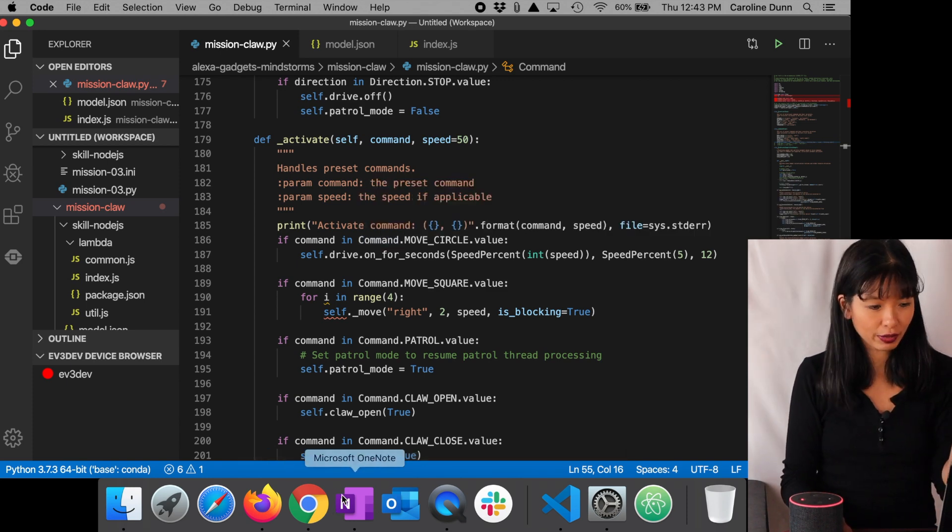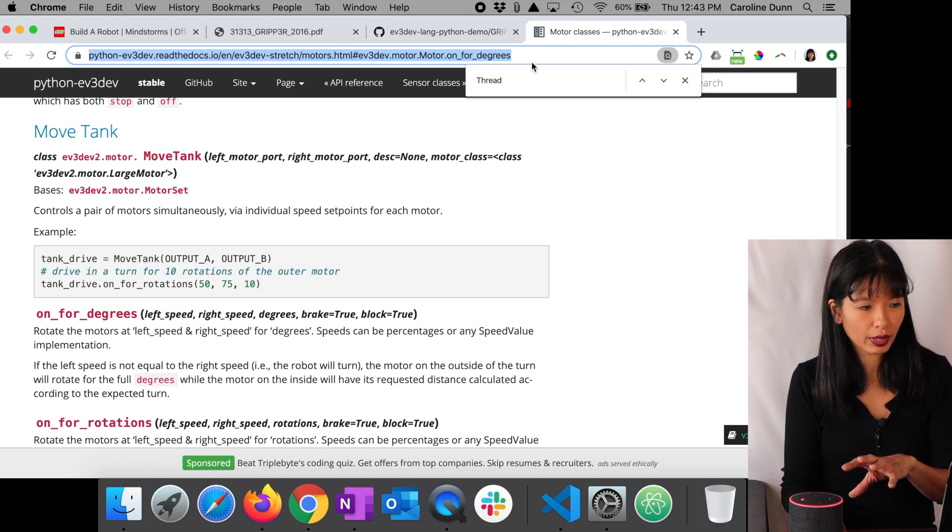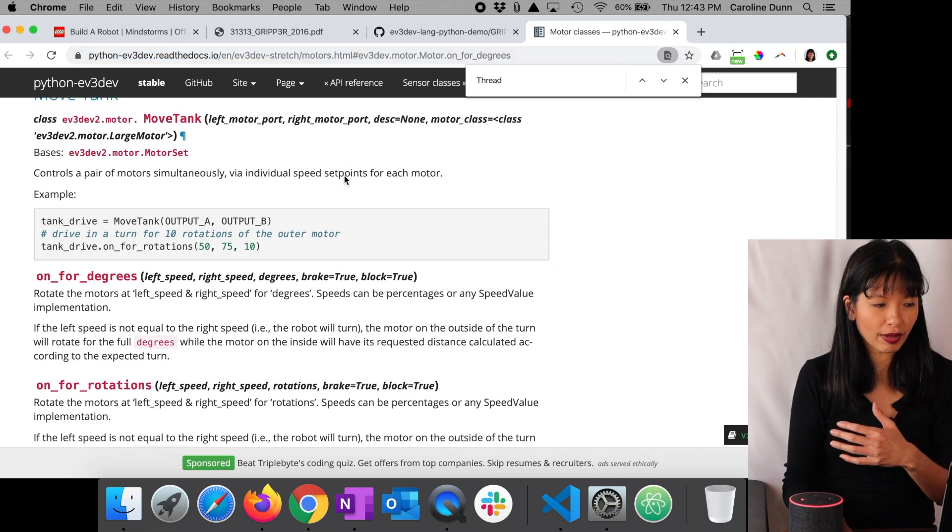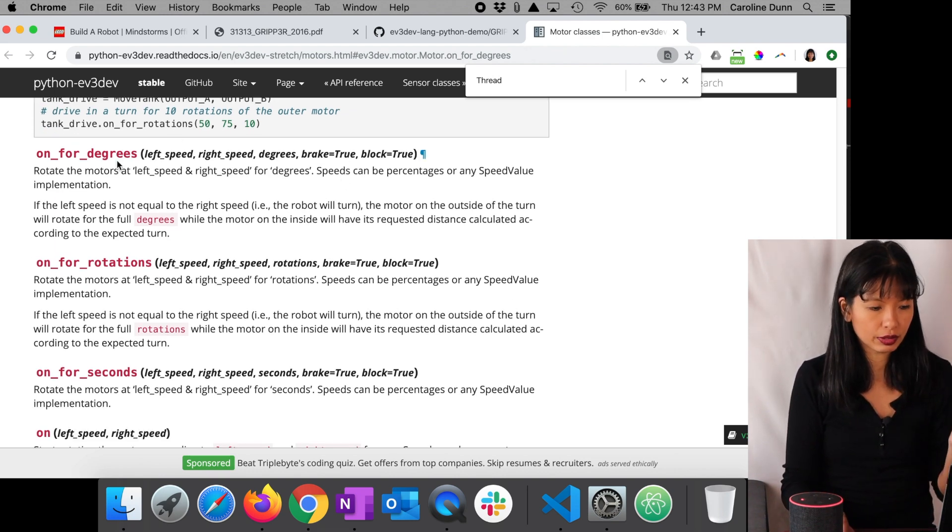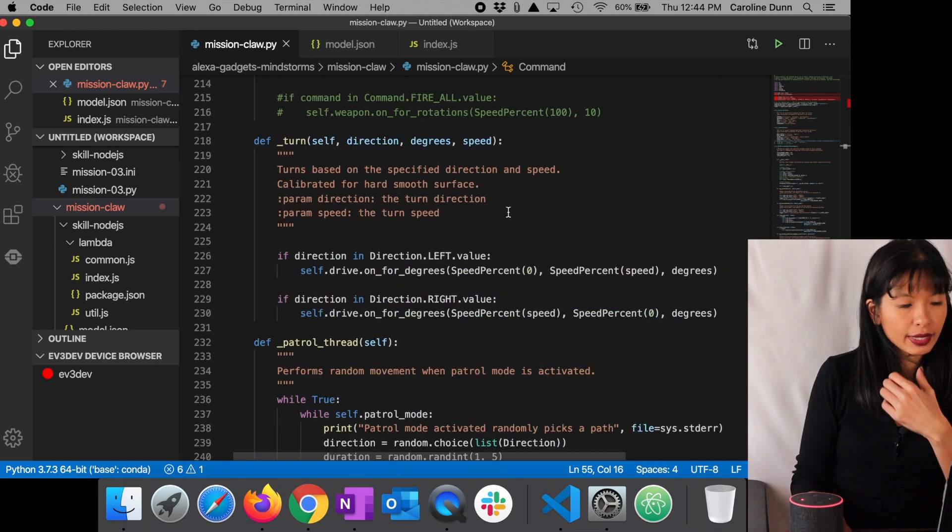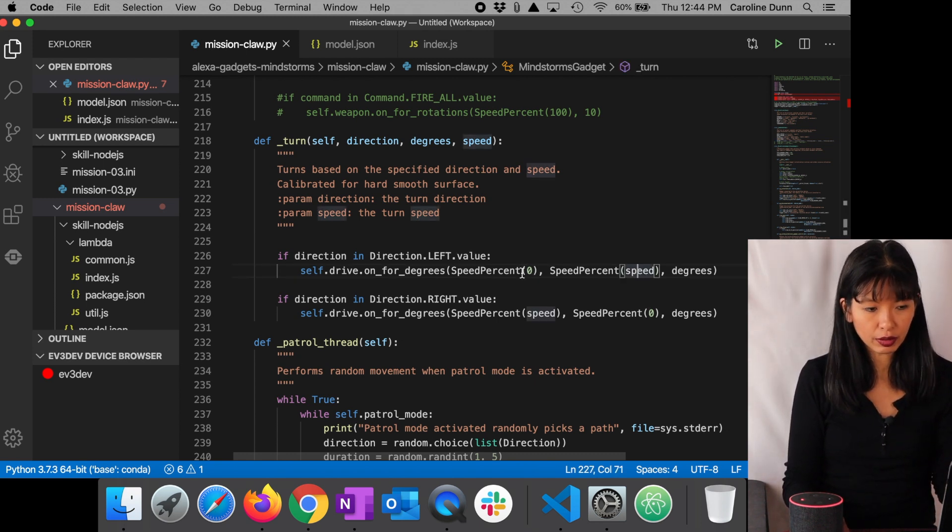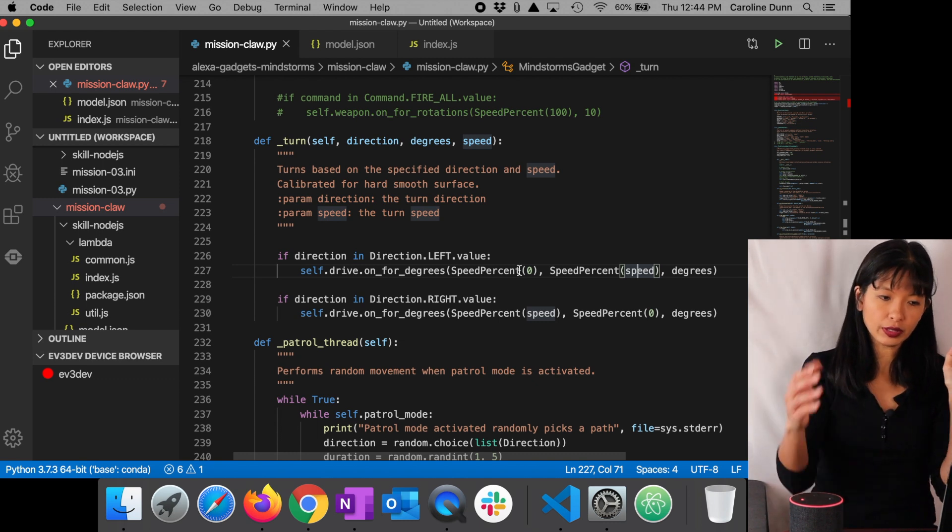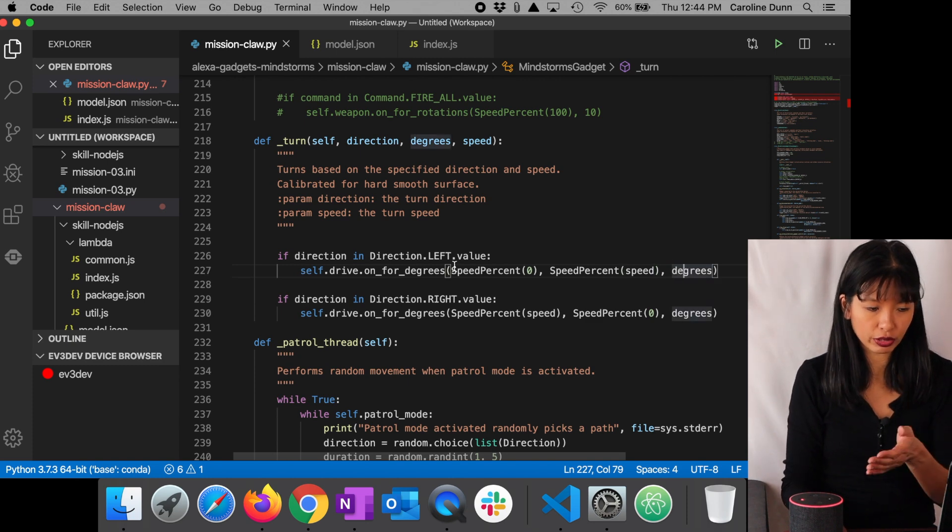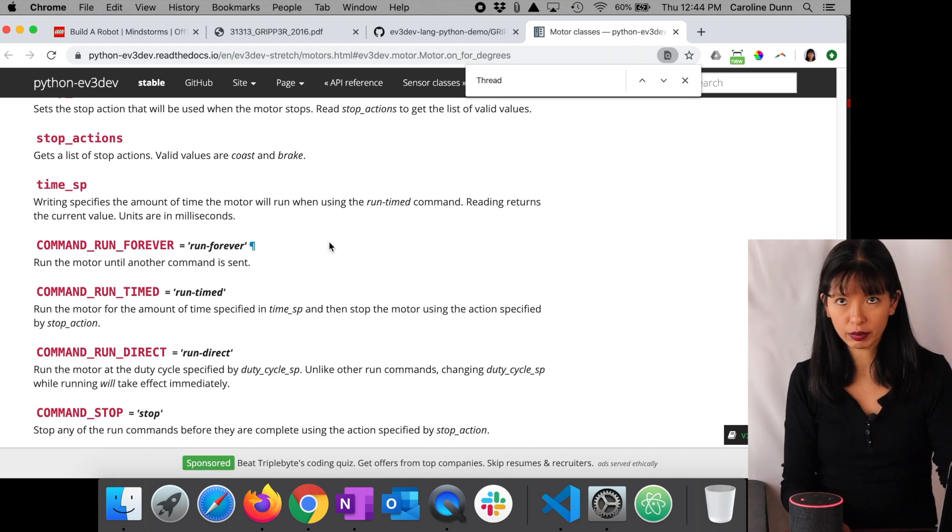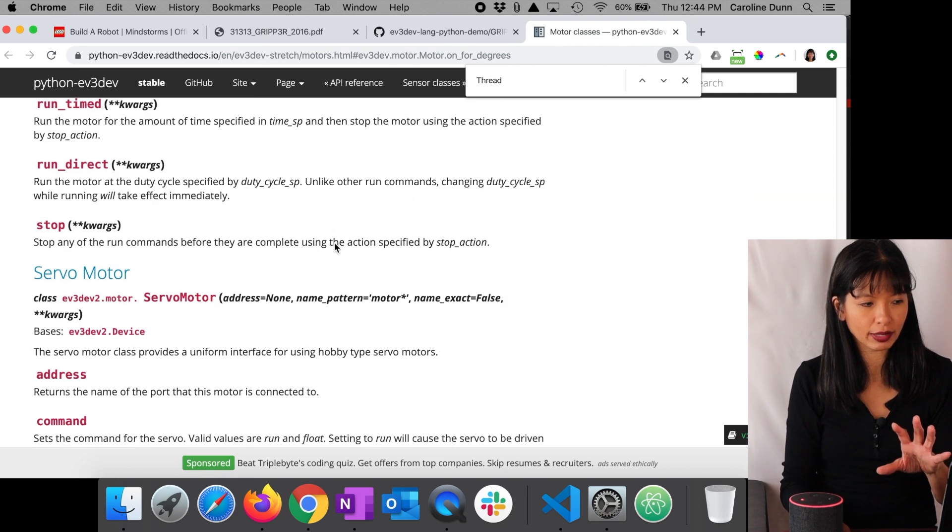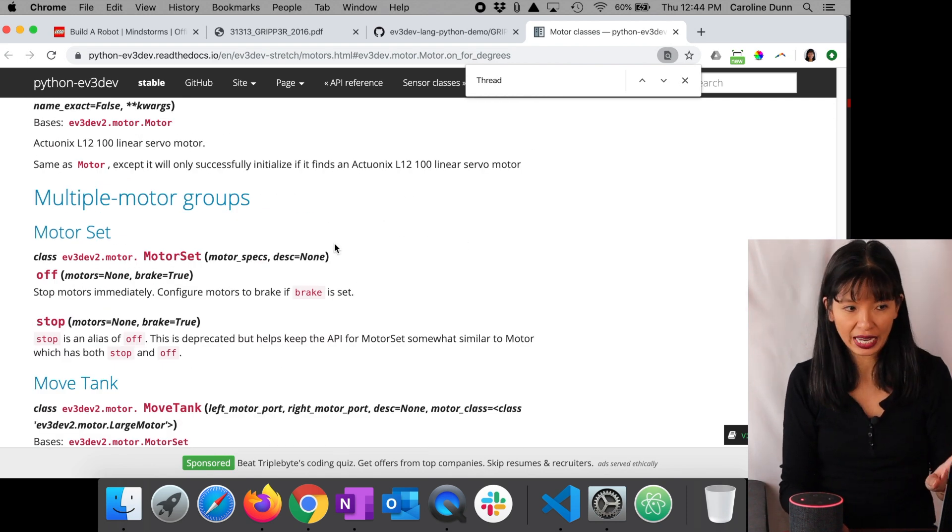That was in motor classes. If you look at the original Python code, it says move tank. So with move tank, you have your choices of on for degrees, on for rotations, or on for seconds. I used on for degrees in direction, right or value. You've got the direction, your degrees and your speed. And then I defined turning. If you turn left, you've got a speed, the percent speed of zero, because that one is not moving, only the right one is moving, and then the number of degrees. So it was drive on for degrees. And I learned that in the Python EV3 dev documentation. So I'll link to that page as well. That was very useful to learn about the move tank function.